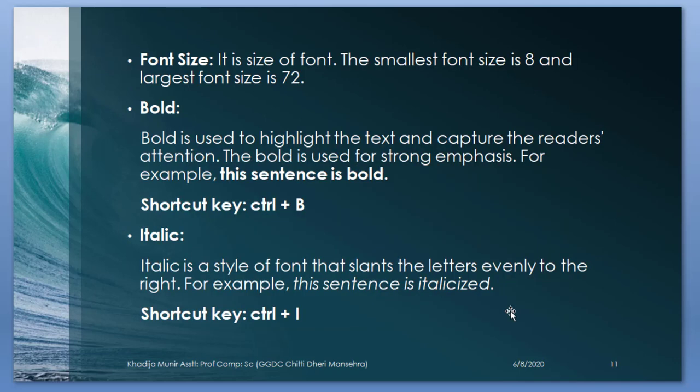Now what is font size? It is size of font. The smallest font size is 8 and the largest font size is 72. Bold. Bold is used to highlight the text and capture the reader's attention. The bold is used for strong emphasis. For example, this sentence is bold. Shortcut key for bold is Ctrl plus B.